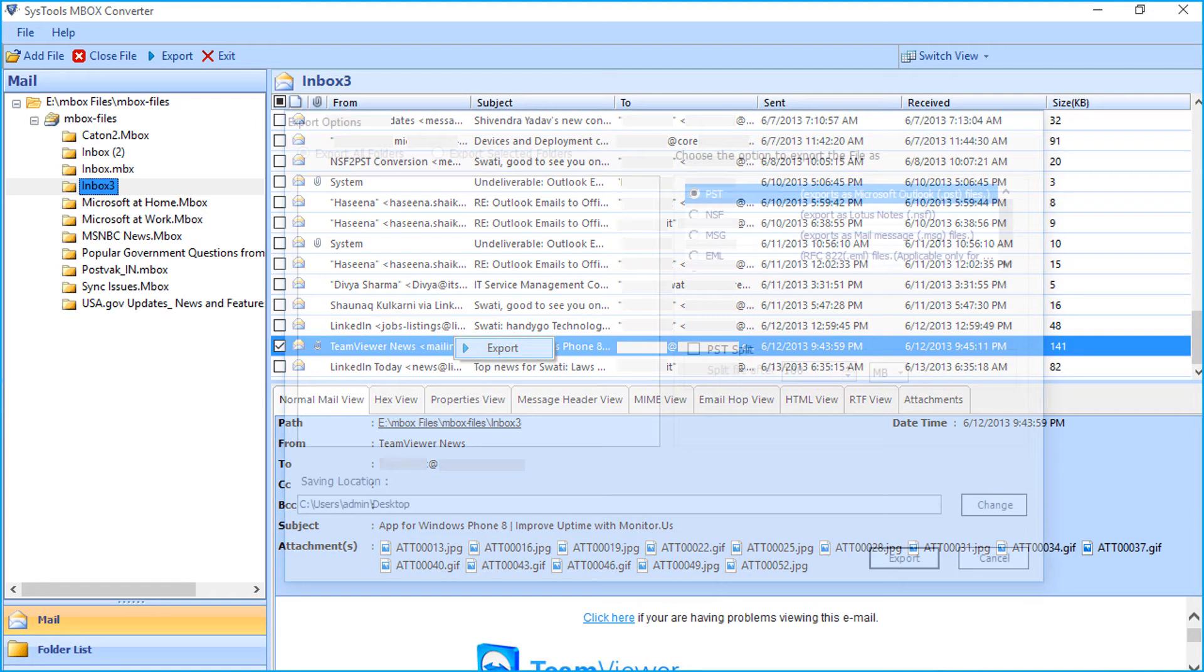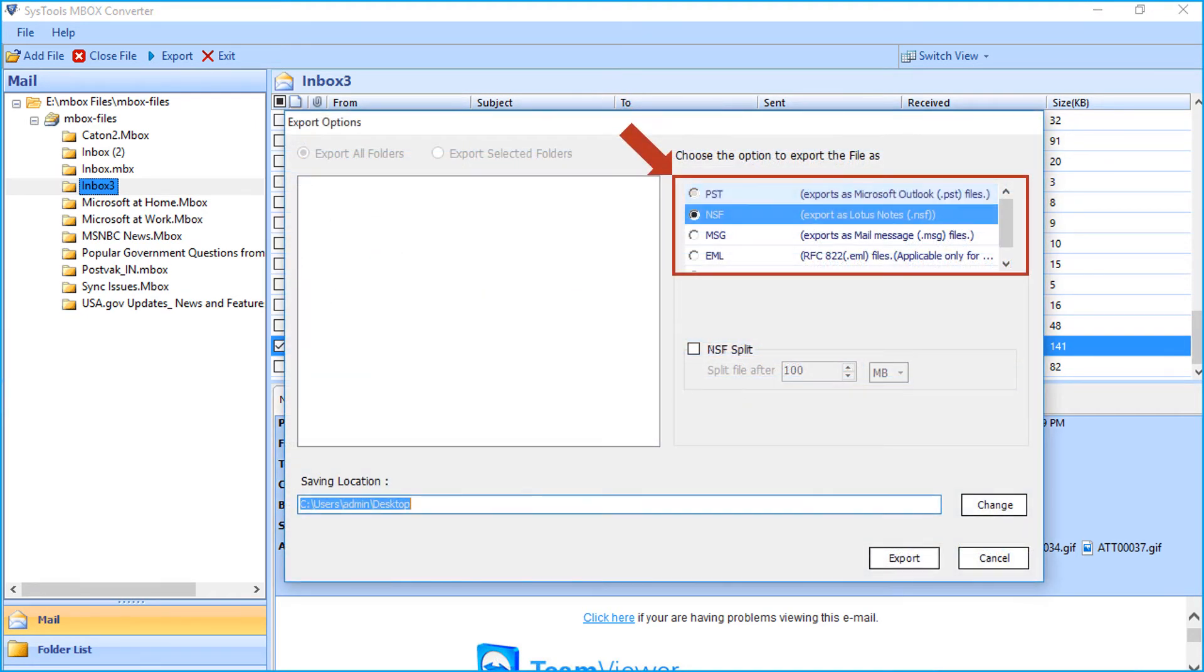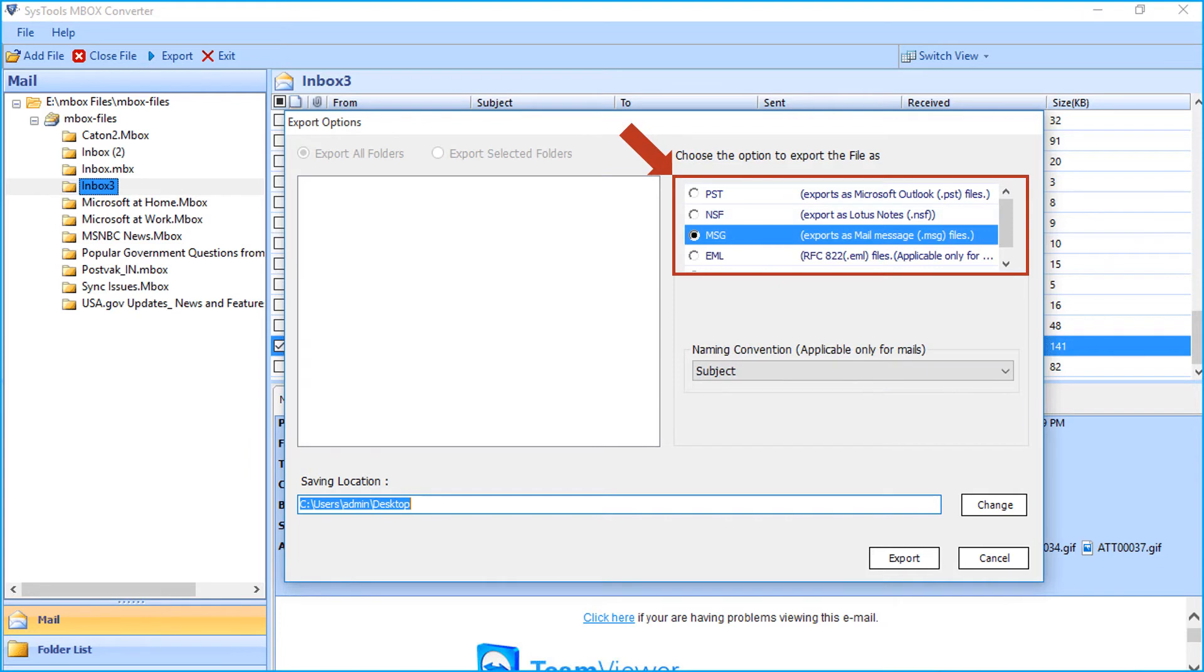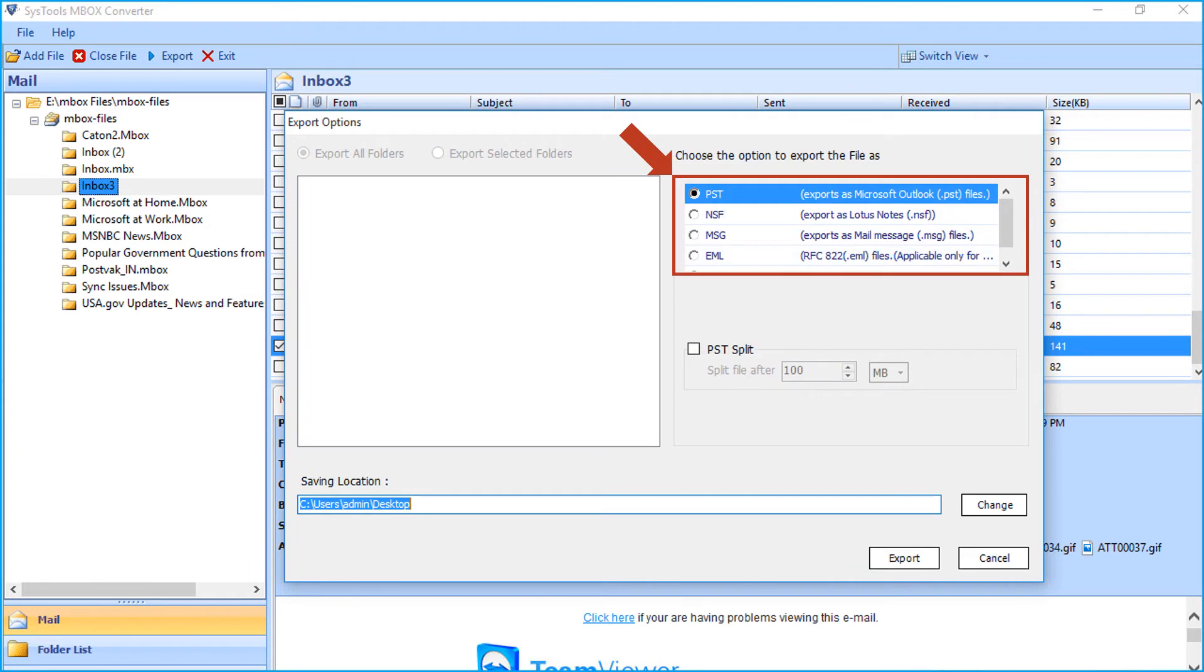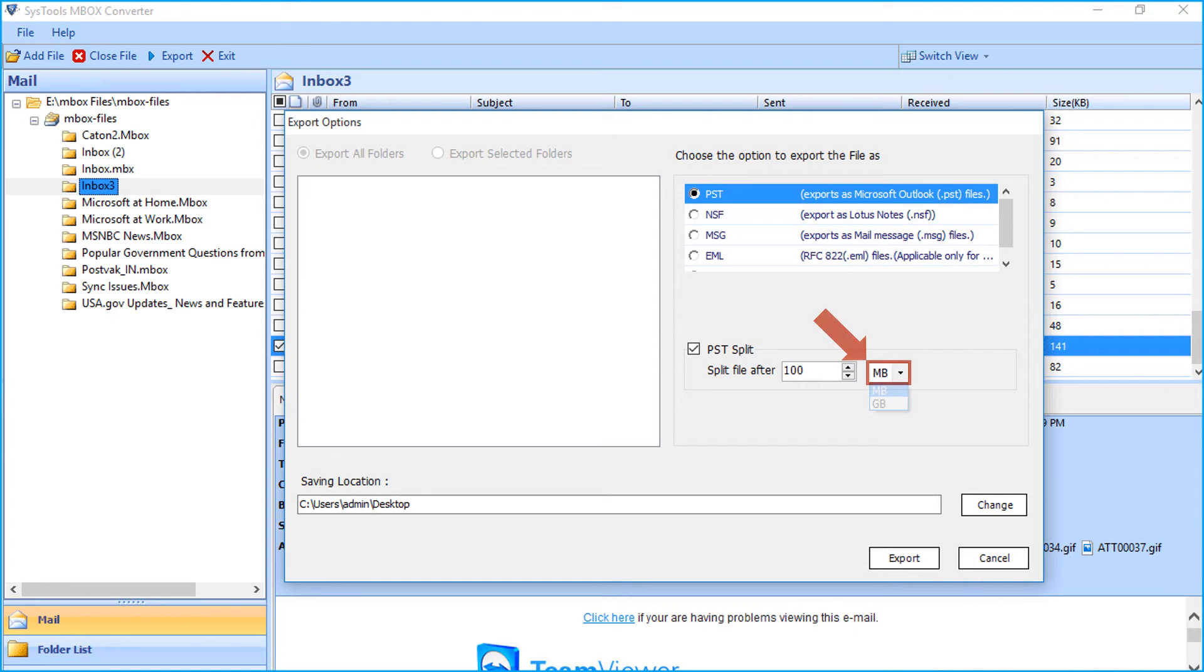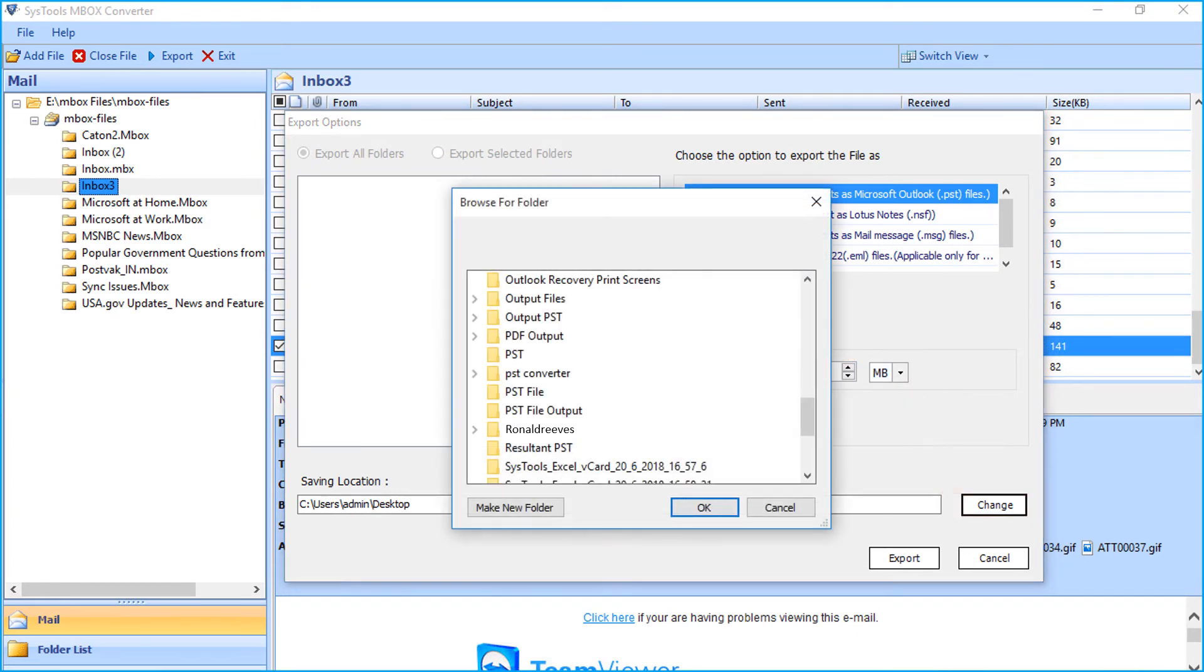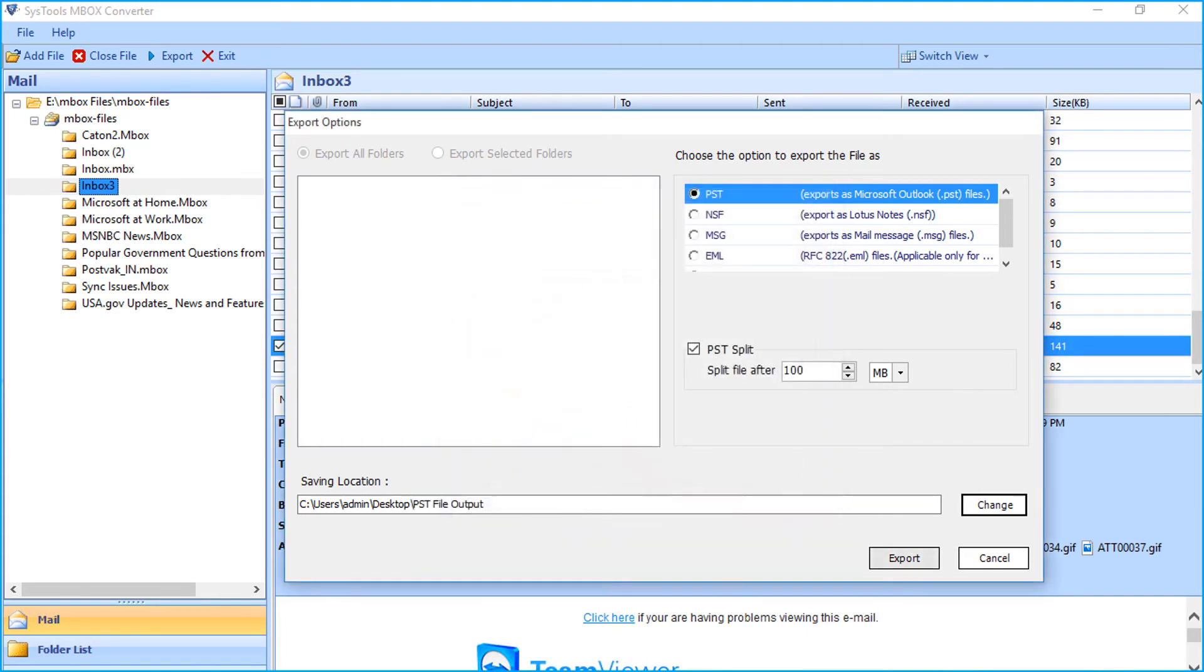After that the export options window appears with options to export files into different file formats. Now let's choose the PST option in our example and see the method of exporting files in PST format. A PST split checkbox option can be selected in order to split the output PST file size. Then click change button below to change the default destination folder location. After choosing a folder, click OK to proceed.